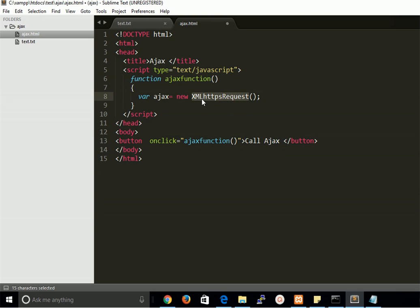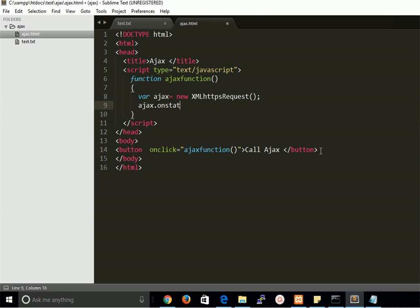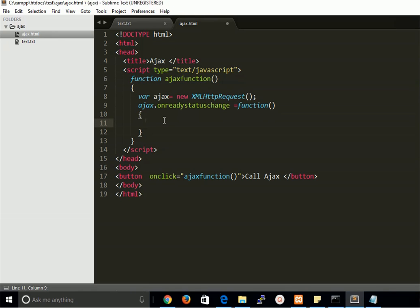We create the XMLHttpRequest object and now we have to create code for the ready state change. So we write ajax.onreadystatechange and assign a function. We need a capital H in XMLHttpRequest, so let's fix that.